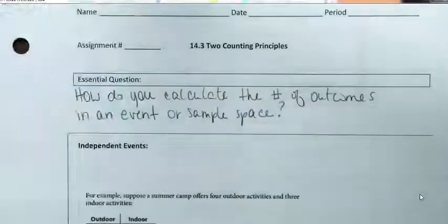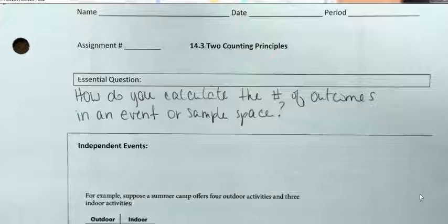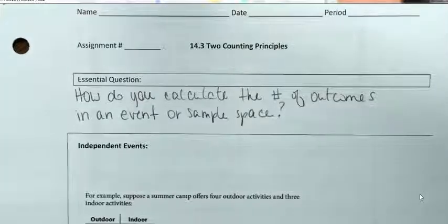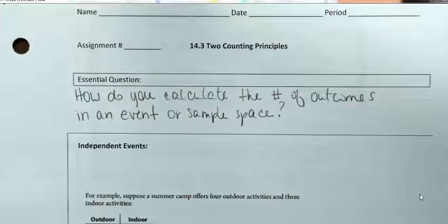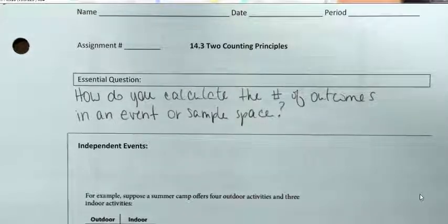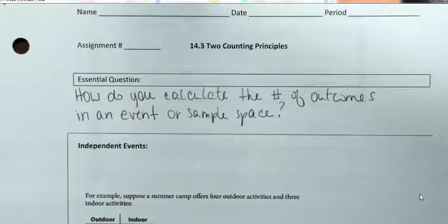So we're going to talk about how to do it mathematically instead. We'll start by talking about different types of events — I think we have a total of four different types of events.